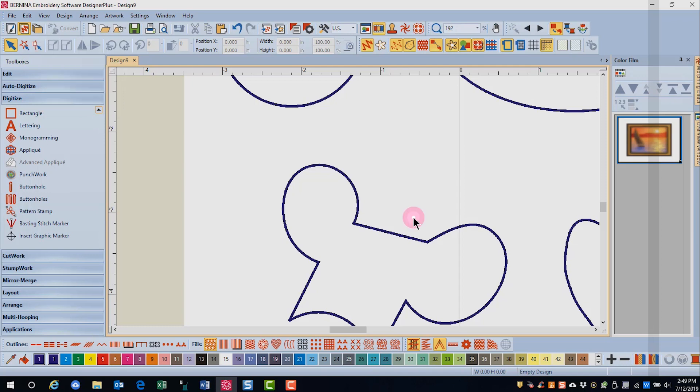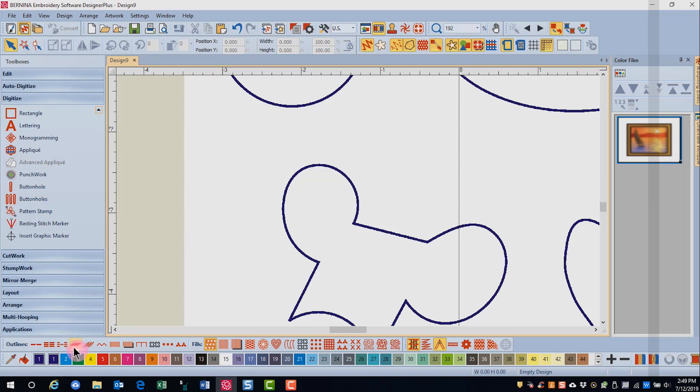You have three things to decide when you digitize. The tool to use from the toolbox, the color of the object, and then the type of stitch. You can draw your shape first by selecting only the tool and then edit the color and the stitch after the object is created, or you can pre-select the color and the stitch in the tool.